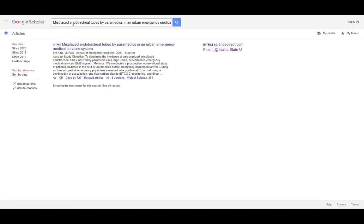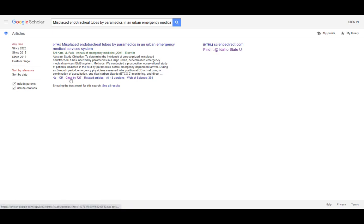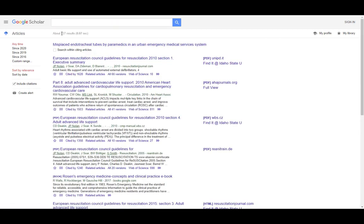What I really wanted to show you is that when you're looking at an article in Scholar, look for 'cited by.' This one has been cited by 727 other articles. It's old enough that that isn't a surprise, because it's had a long time to gather citations. If I click on this, you'll notice that these results load into the results page.